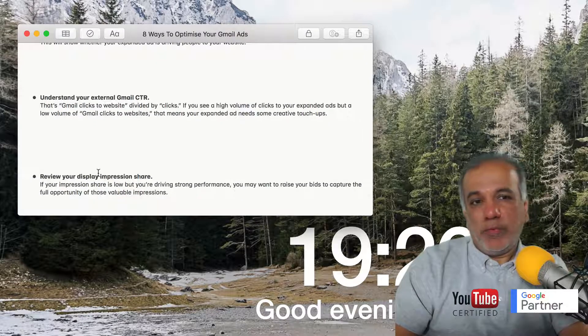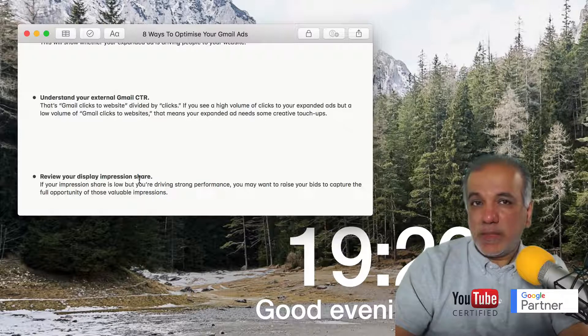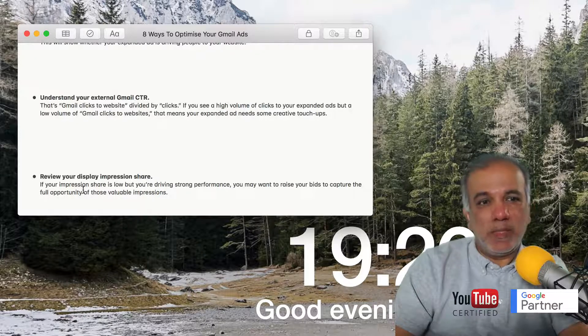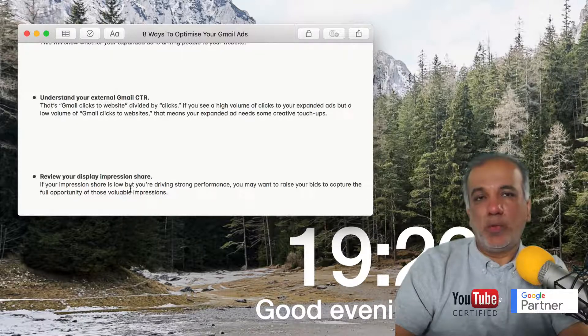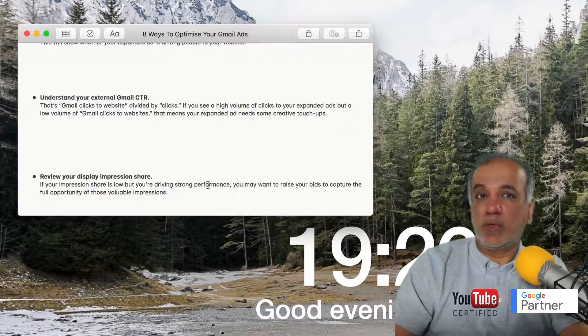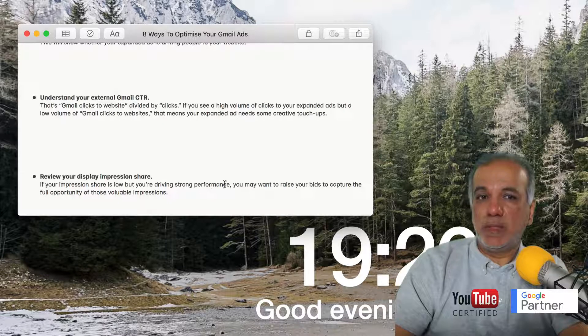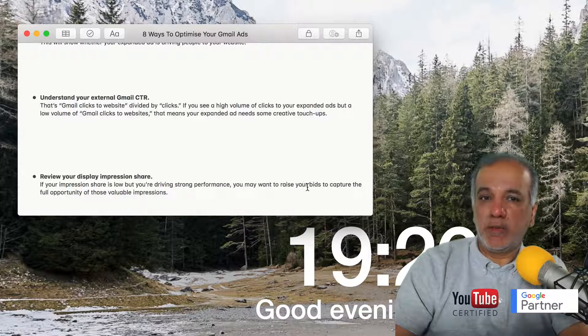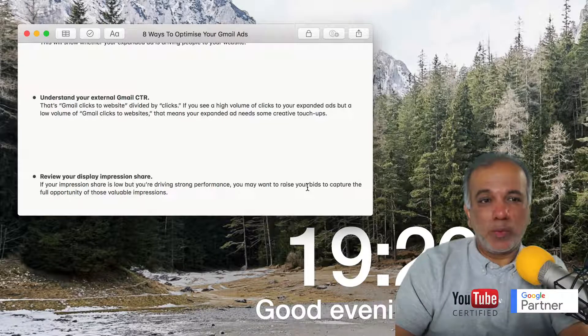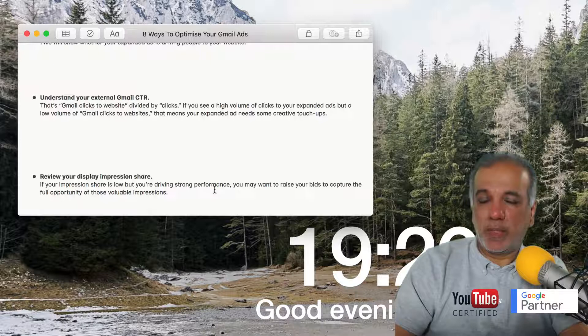Review your display impression share. What that means is if your impression share is low but you're driving strong performance, you may want to raise your bids and bid a little bit more aggressively to capture the full opportunity of those valuable impressions.